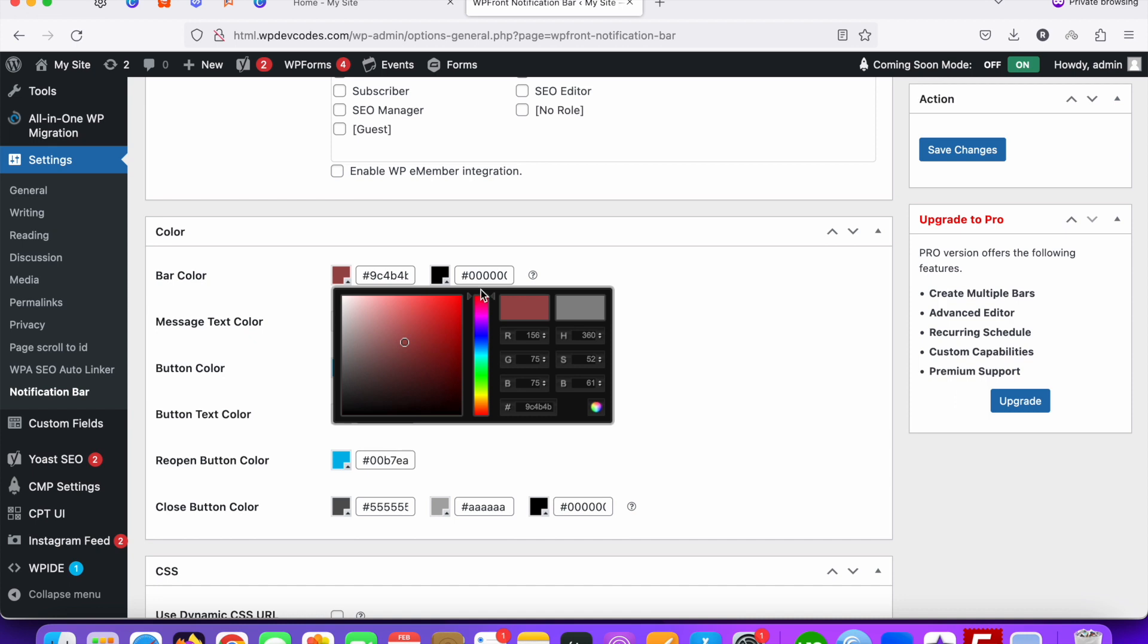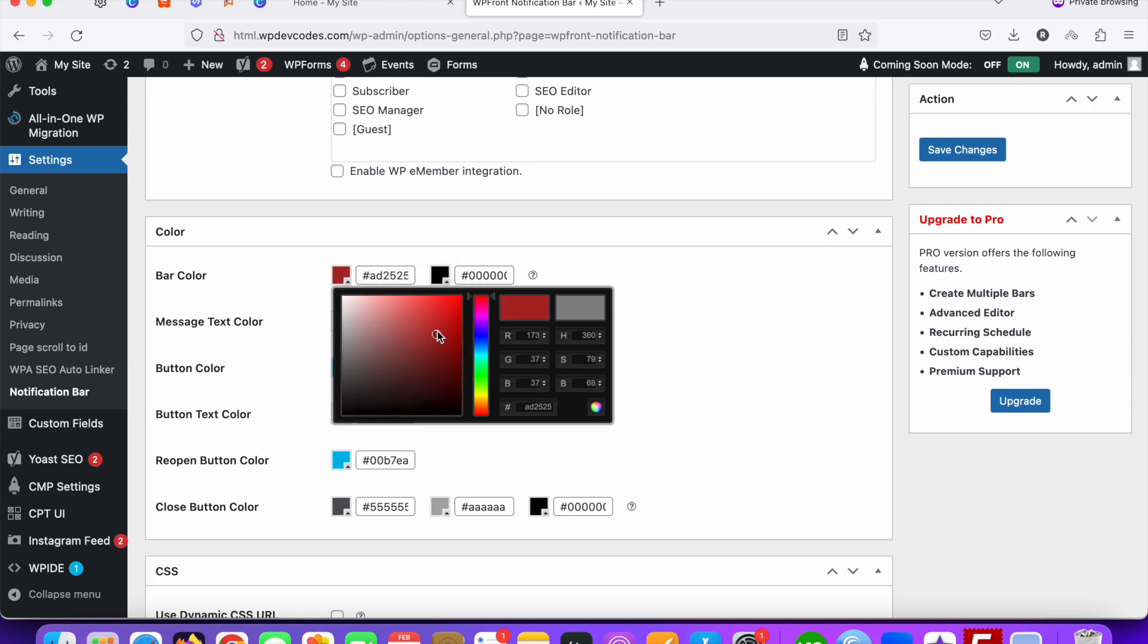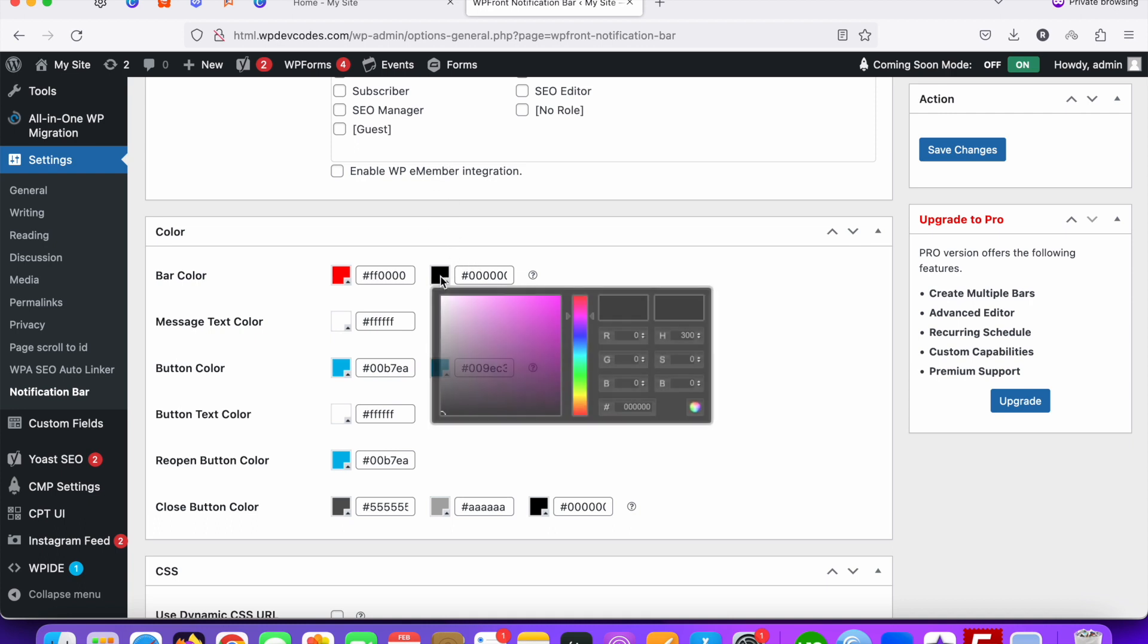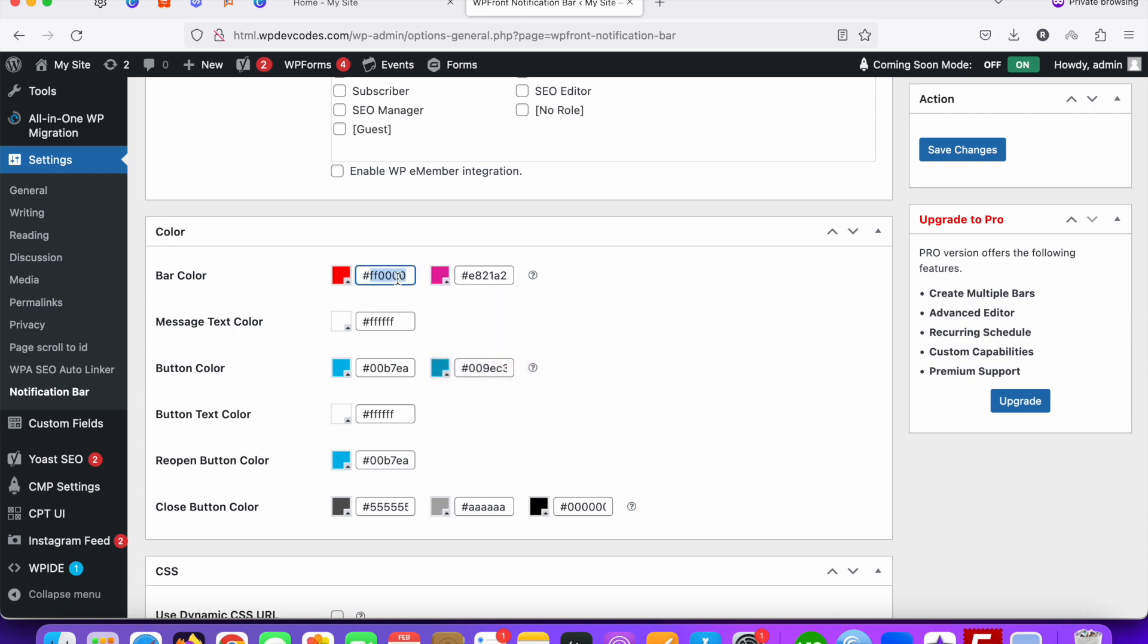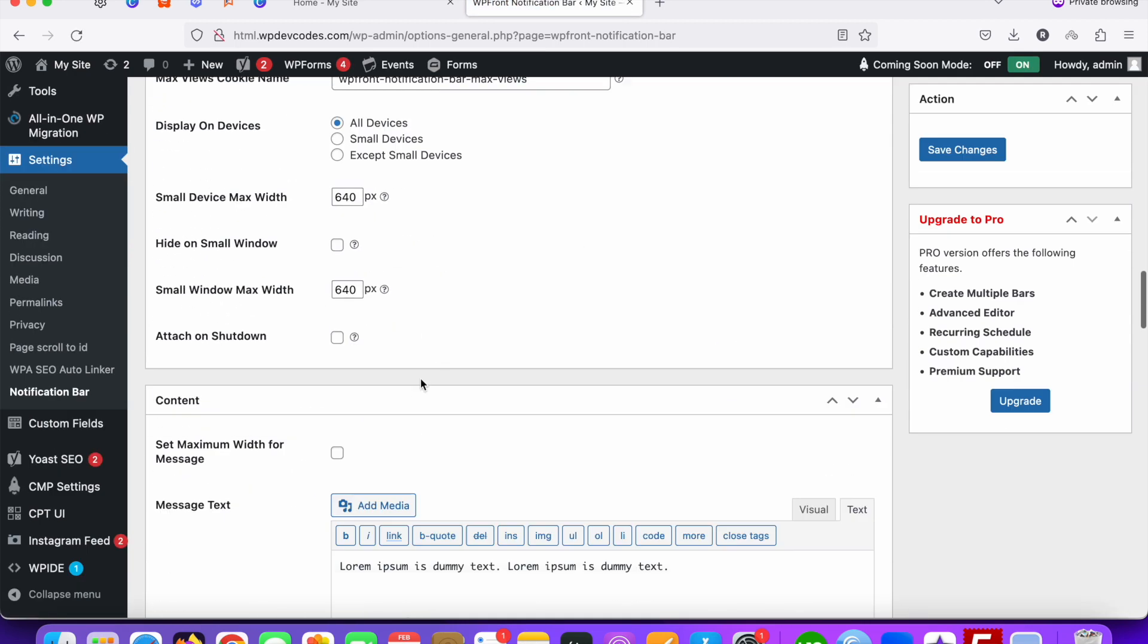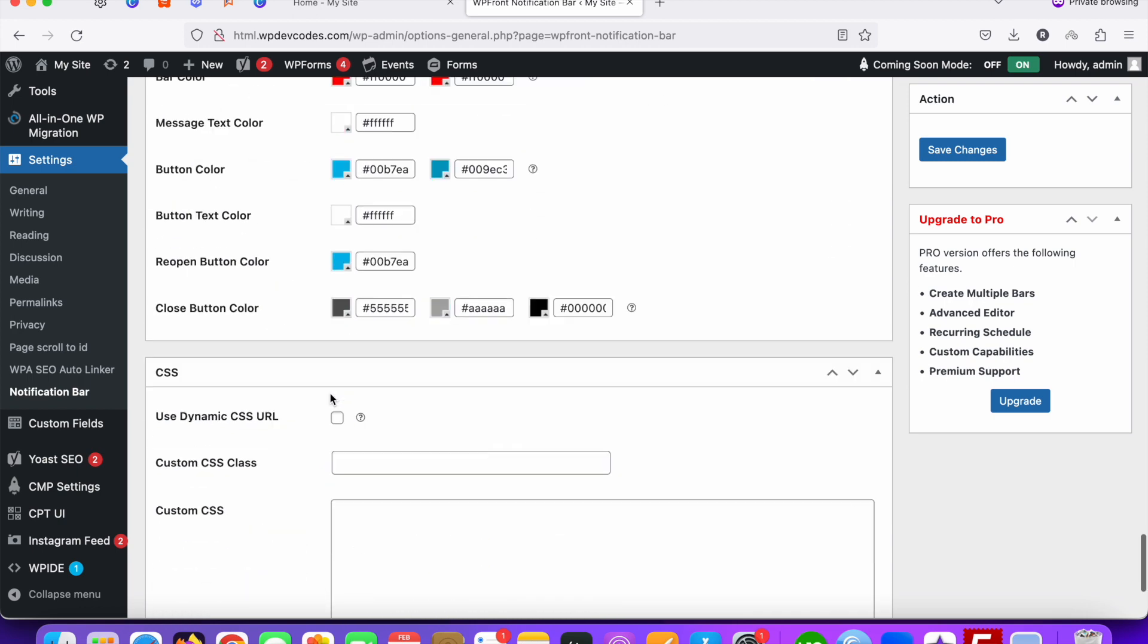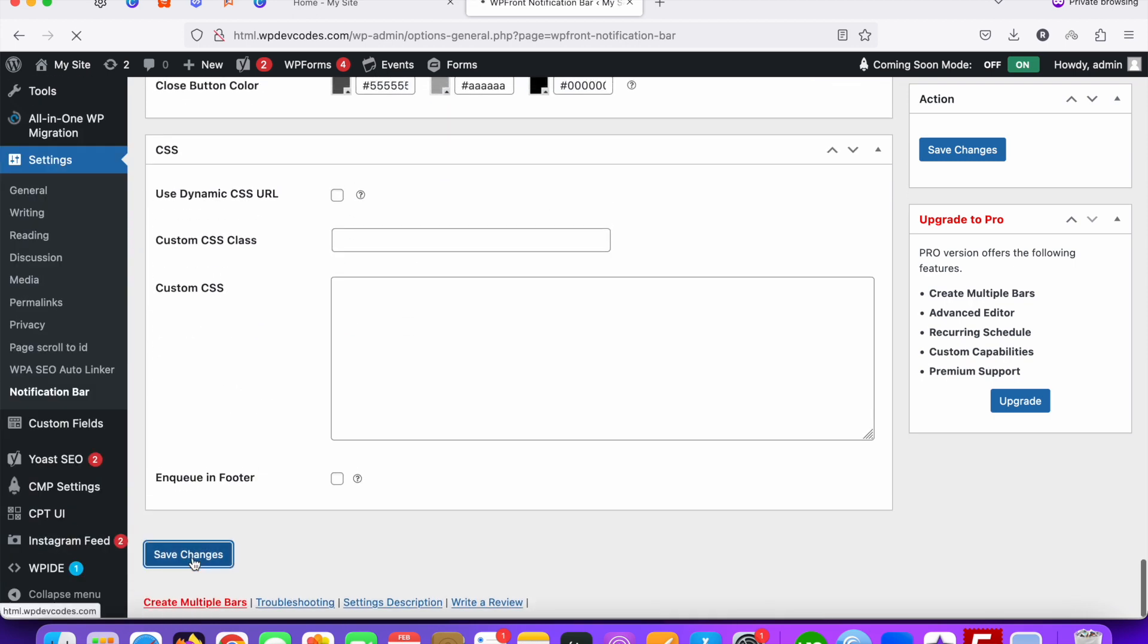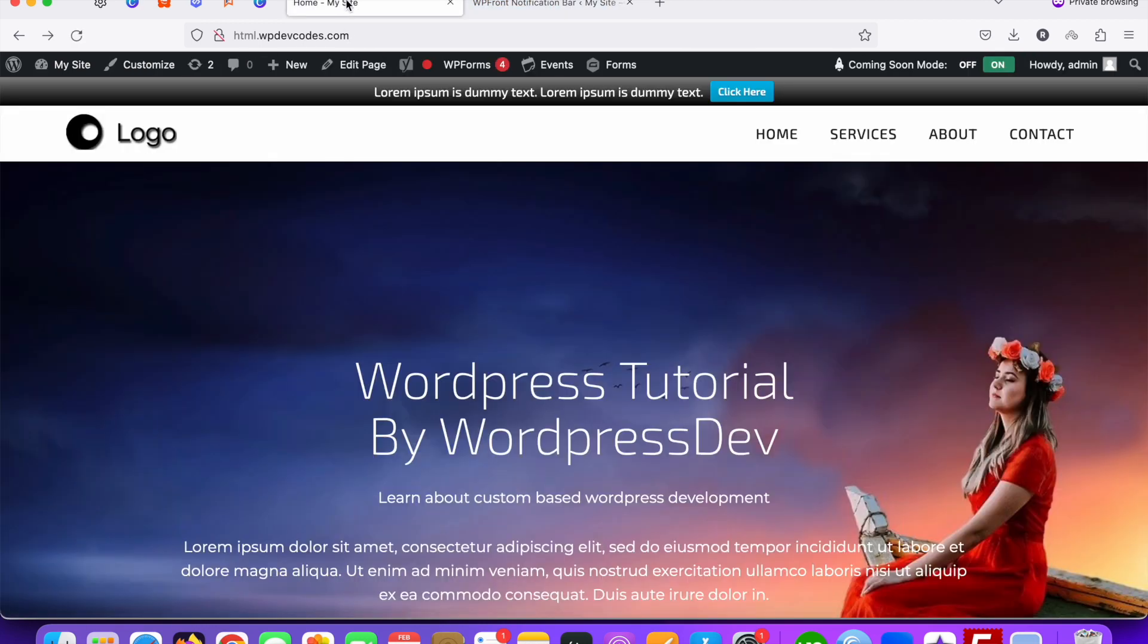You can change these color settings. You can just copy this code and paste it over there, and save the changes. Go to your website and reload the page.